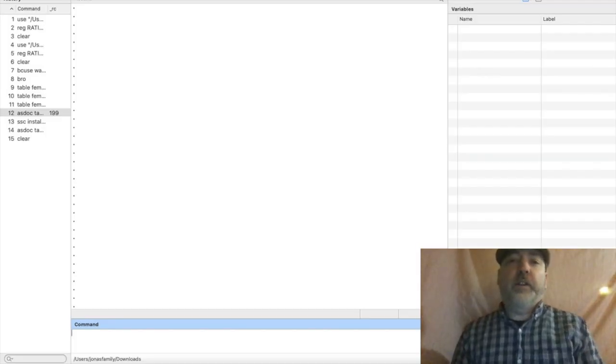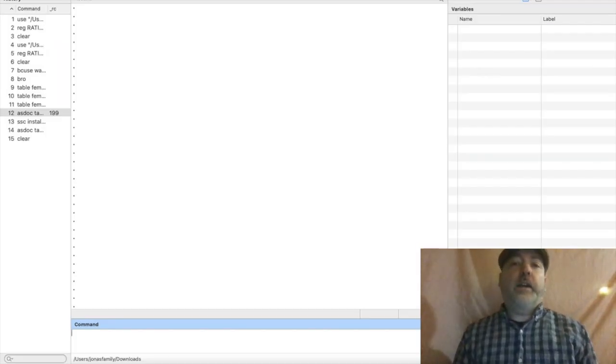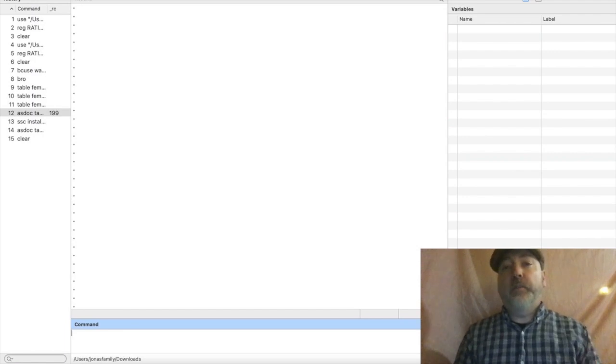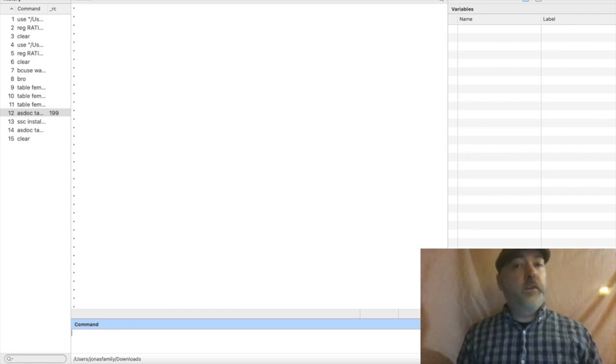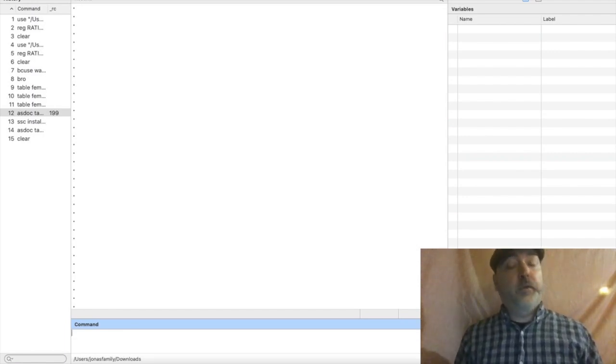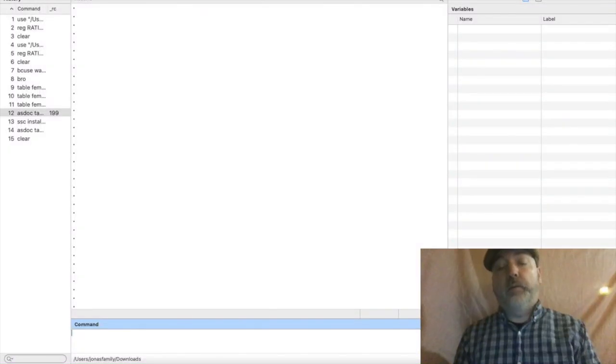Hi everybody, we're going to take a quick look at pivot tables in Stata. Real simple, real easy, but really useful and powerful.